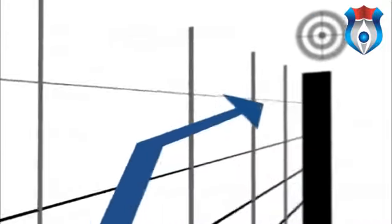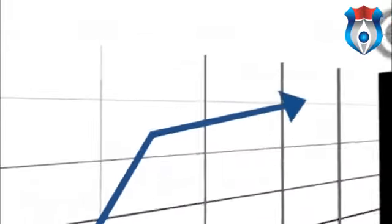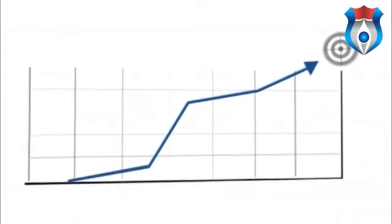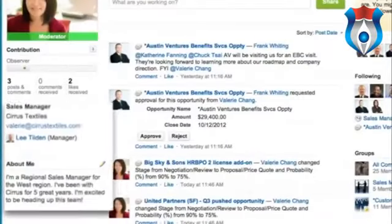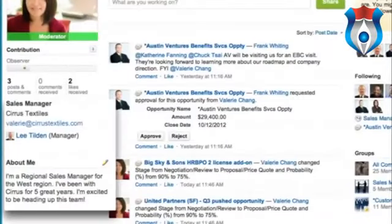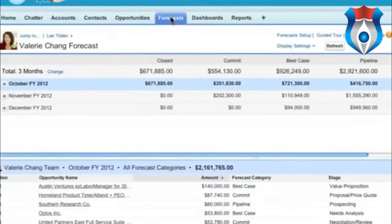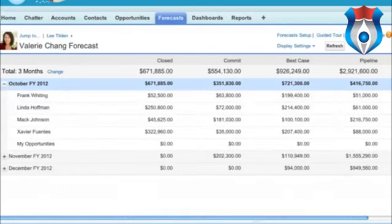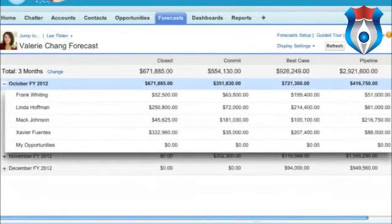There's one month left in the quarter and your sales team hasn't hit their forecast. As a sales manager, you want to see where you can help get deals across the line. Here we have Valerie, a sales manager for Cirrus, a mid-sized textile manufacturer. If you're Valerie, you want a roll-up of your forecast in one place so you can effectively manage your team.